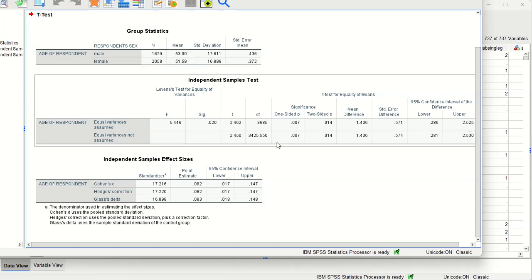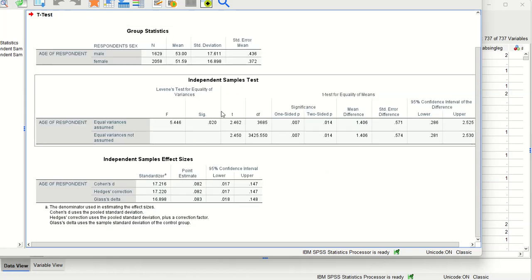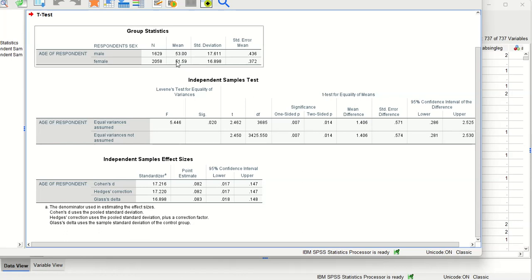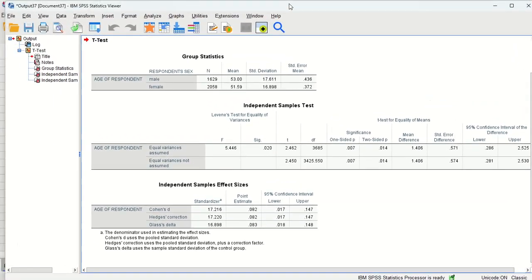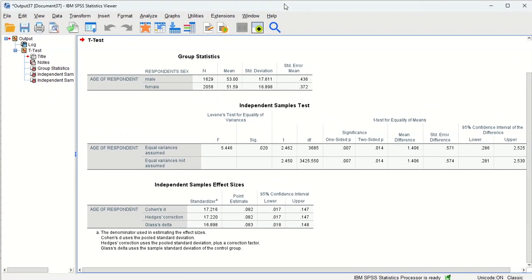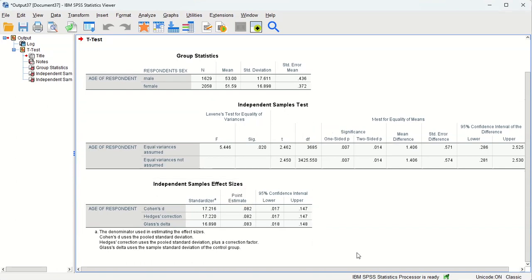But when we're doing a statistical significance test, the question isn't whether or not there's a difference in the sample. The question is whether or not we can infer that same difference exists in the wider population. That's what any kind of statistical significance test is designed to answer - can we generalize from the sample to the population.